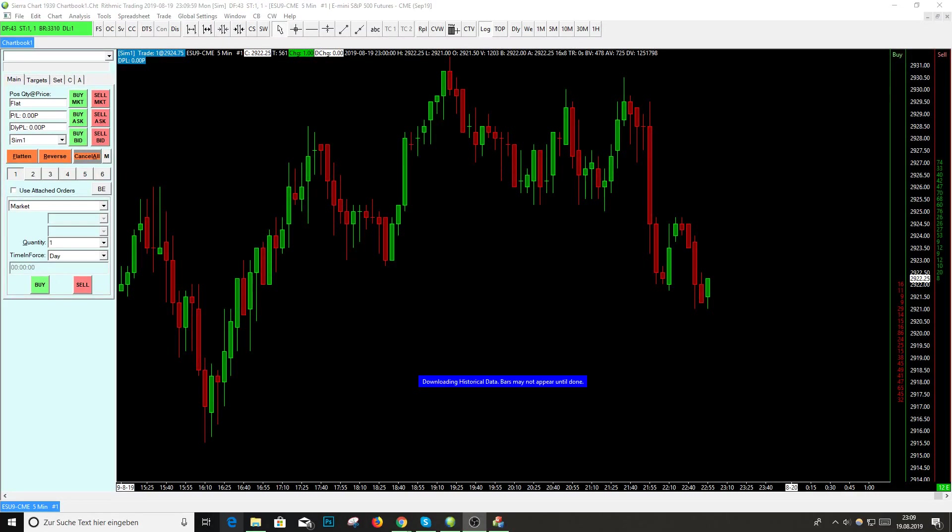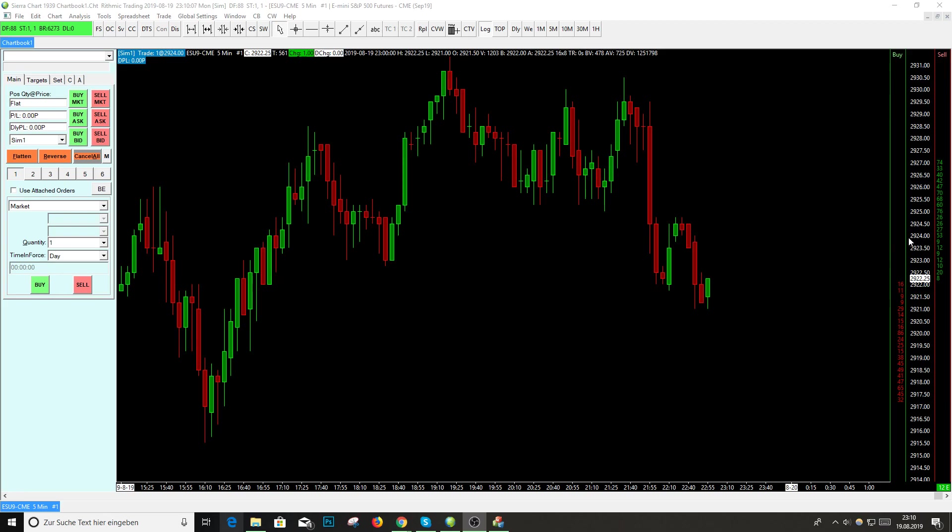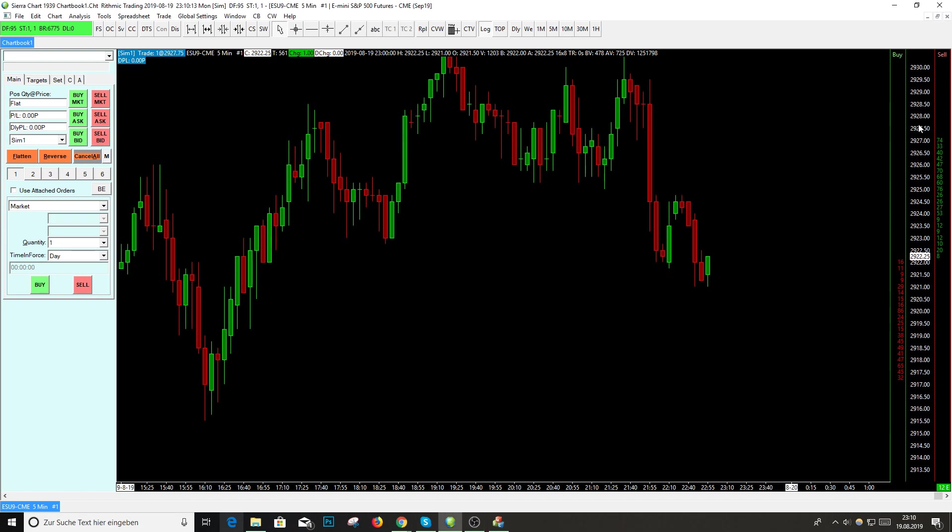In this quick video I will show you how to create the chart DOM trader in Sierra Chart. My name is Andre, I'm a professional futures trader and user of Sierra Chart. You can directly see the chart DOM on the right side.